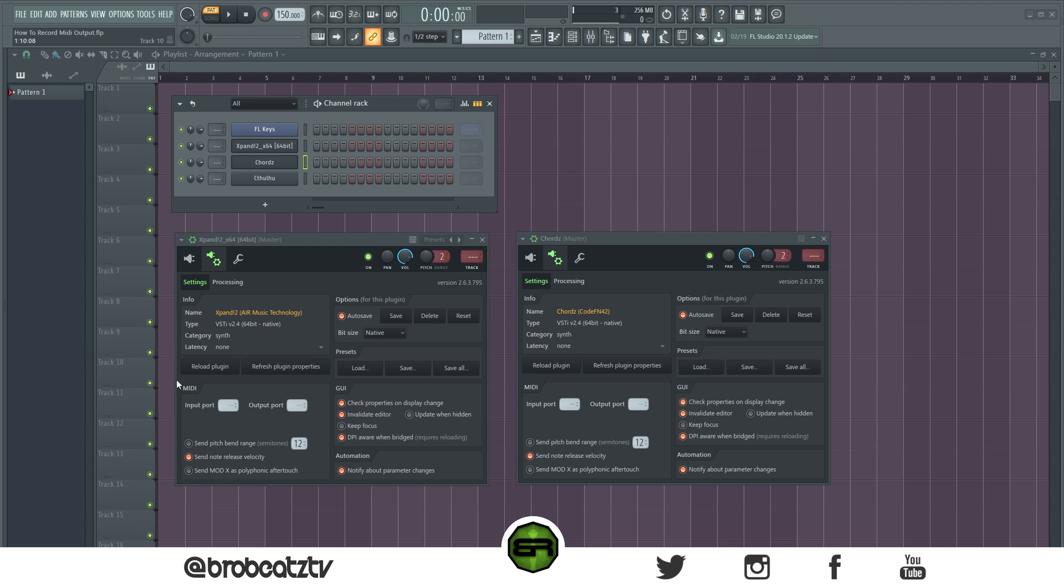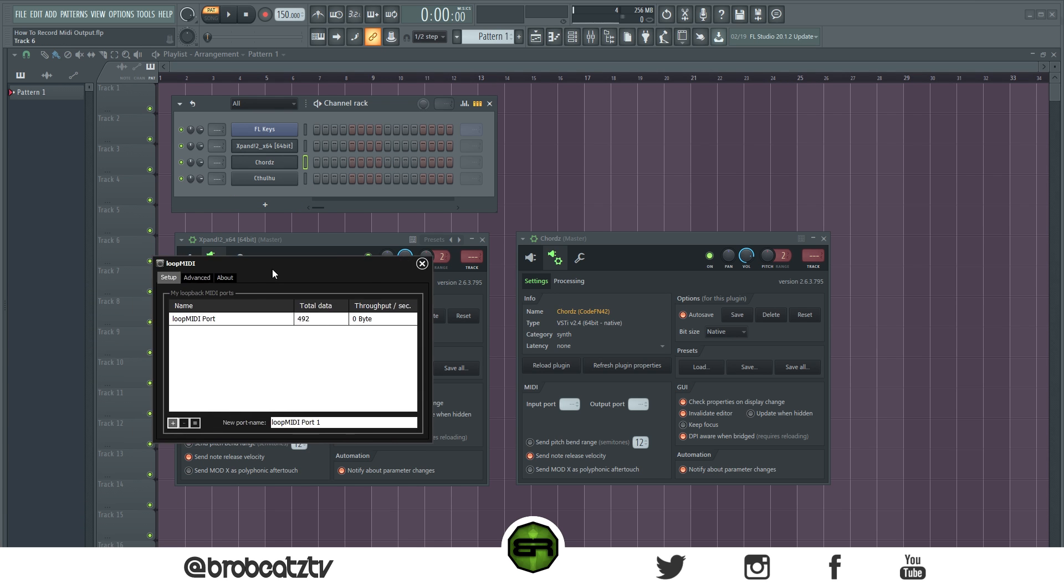What's up guys, welcome to Bro Beat. Today I'm going to be showing you how to record your MIDI output from the Scale VST so that you can edit the MIDI later. The first thing you'll need is